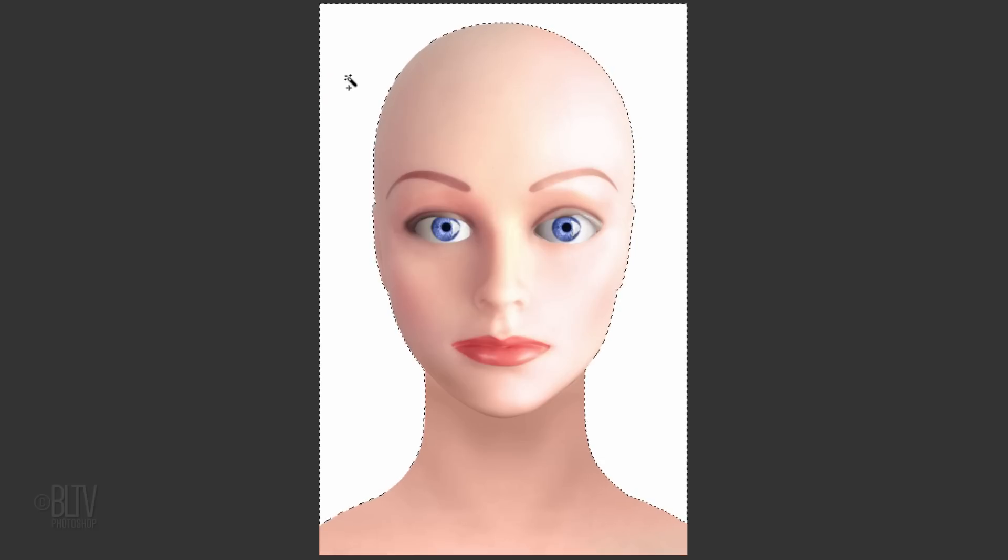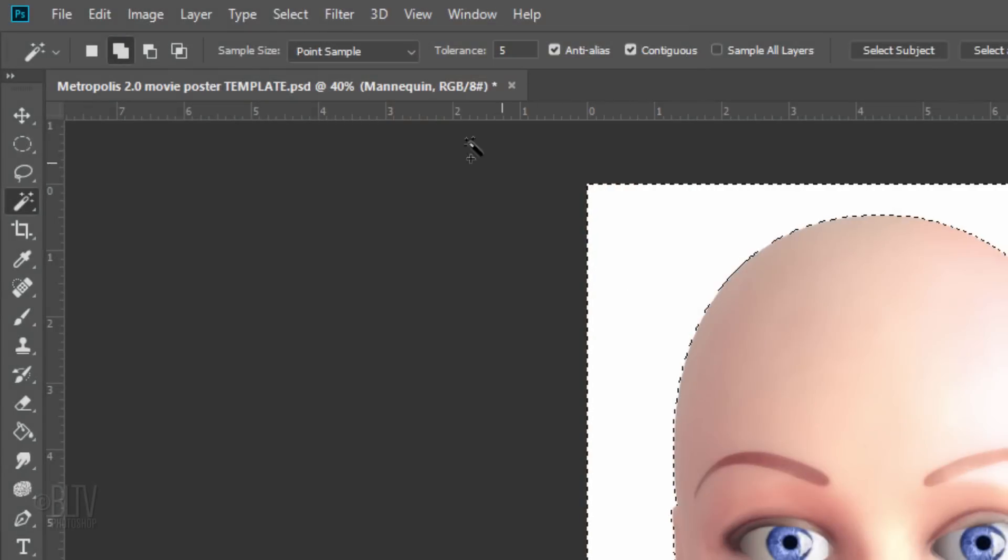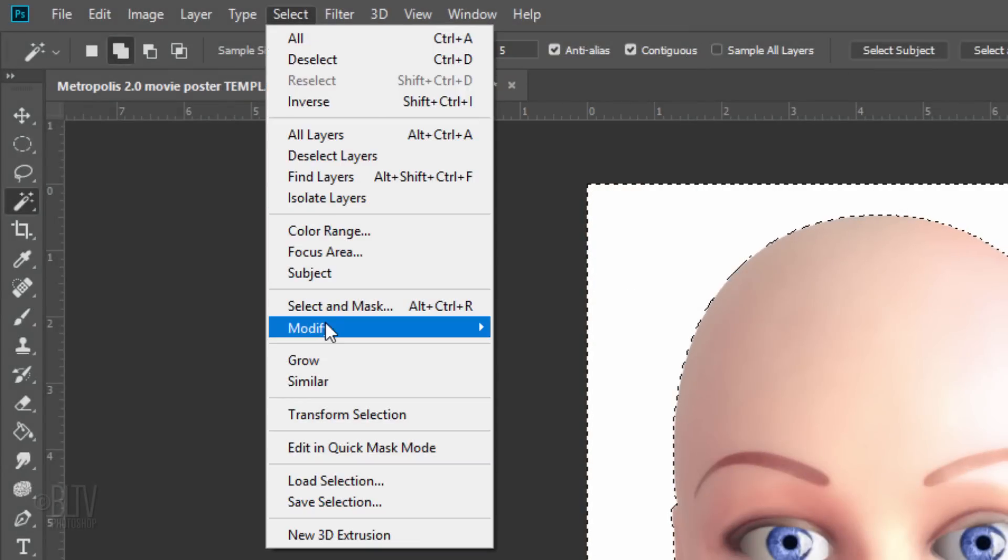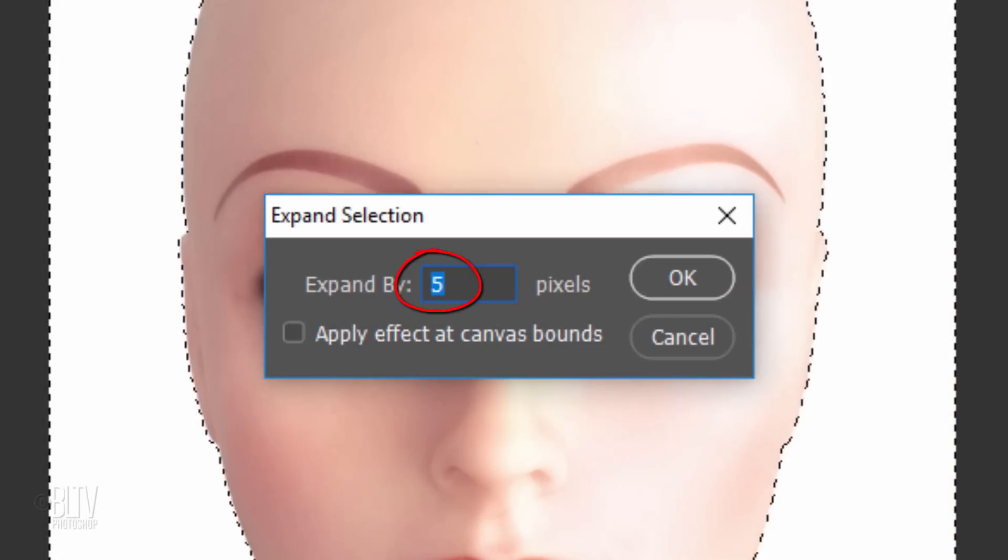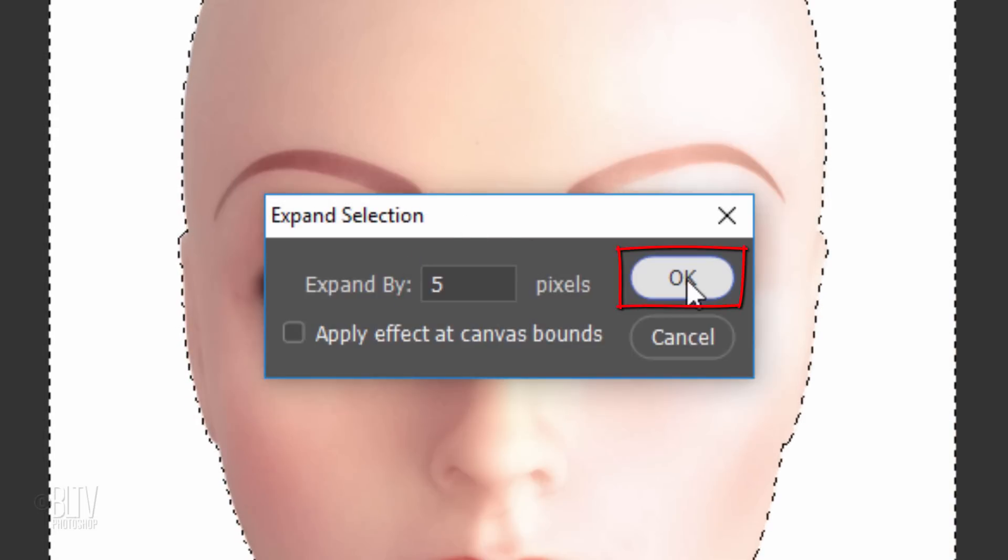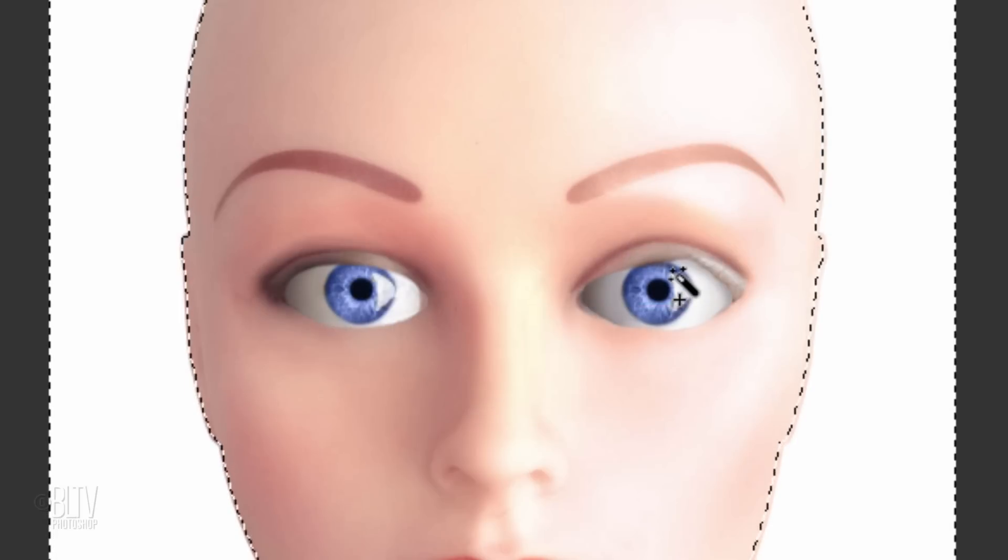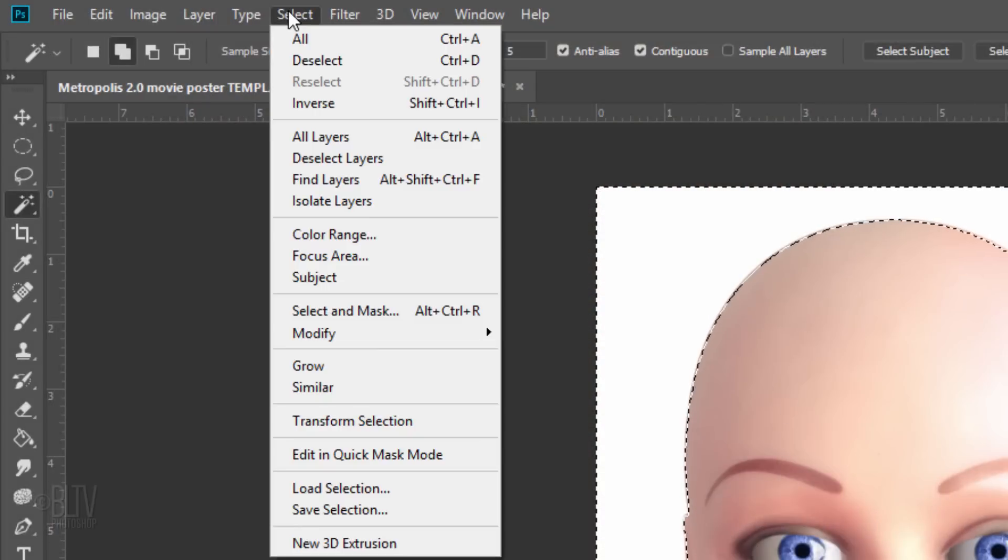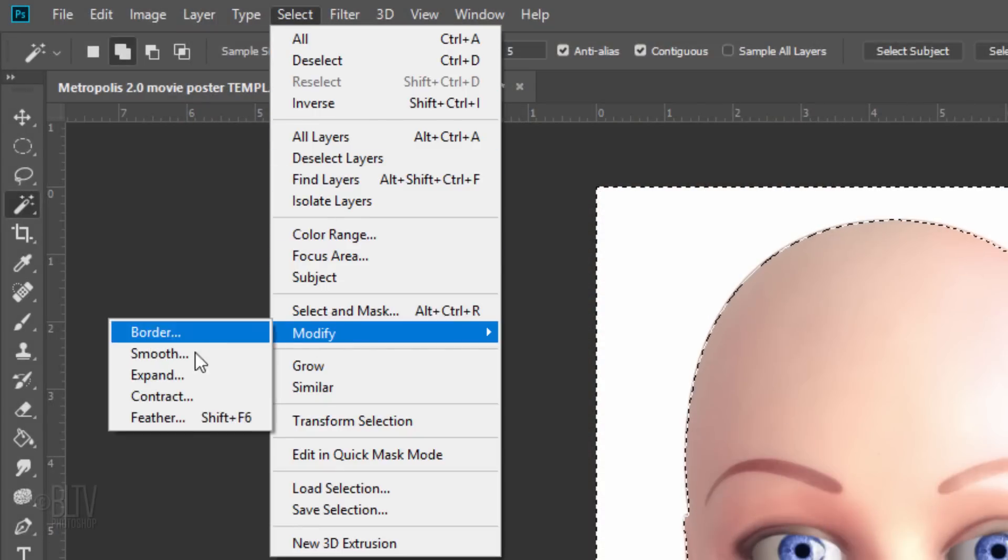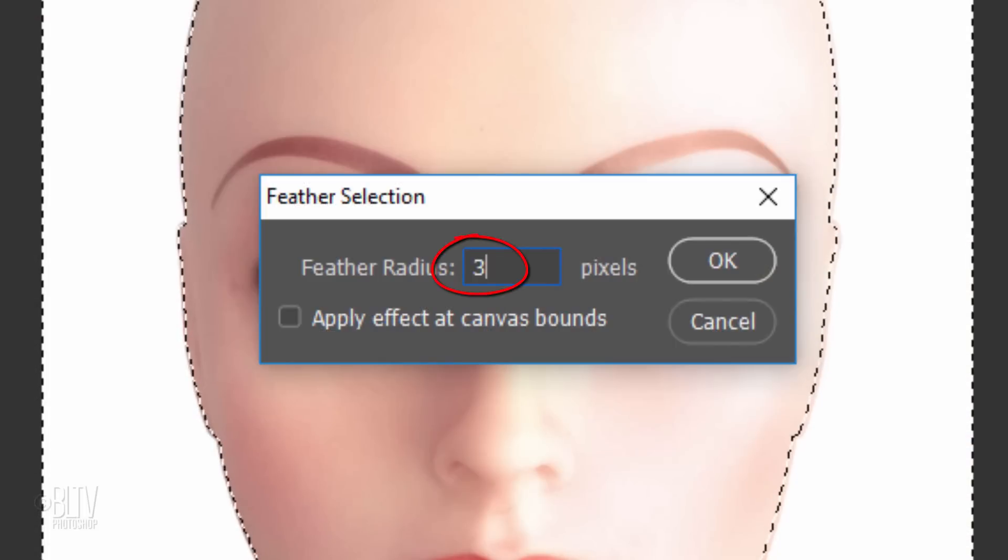In order to ensure that there'll be no white fringe around our subject, go to Select, Modify and Expand. Expand it by 5 pixels. To soften the edges of the selection, go back to Select, Modify and Feather. Feather it 3 pixels.